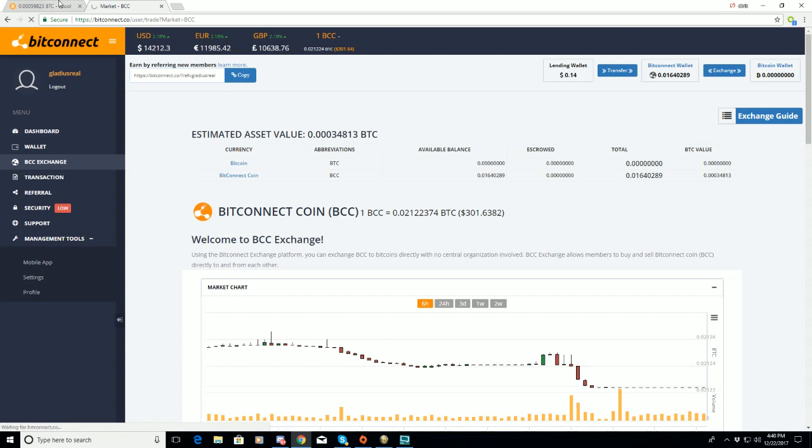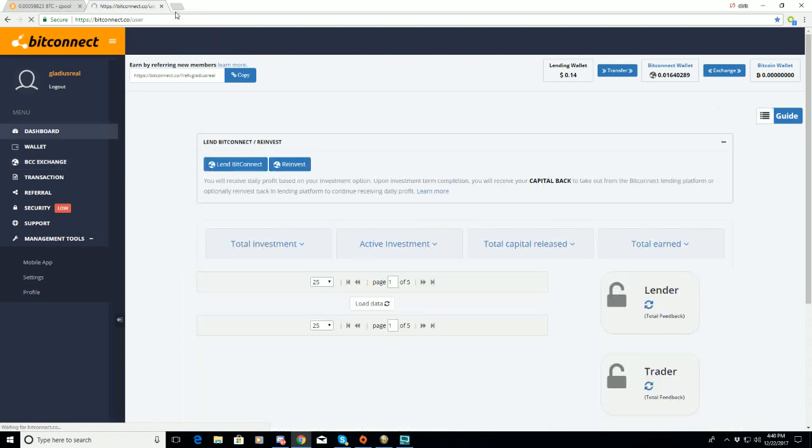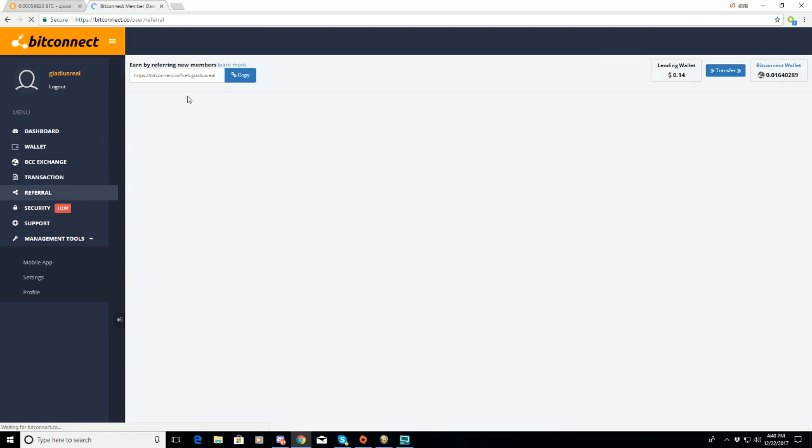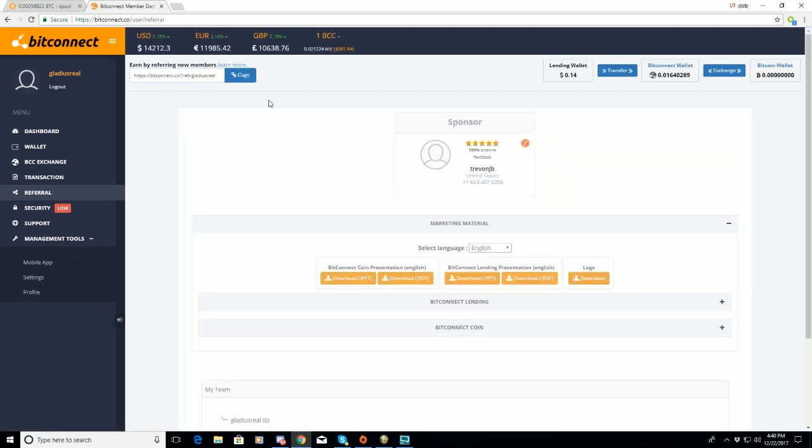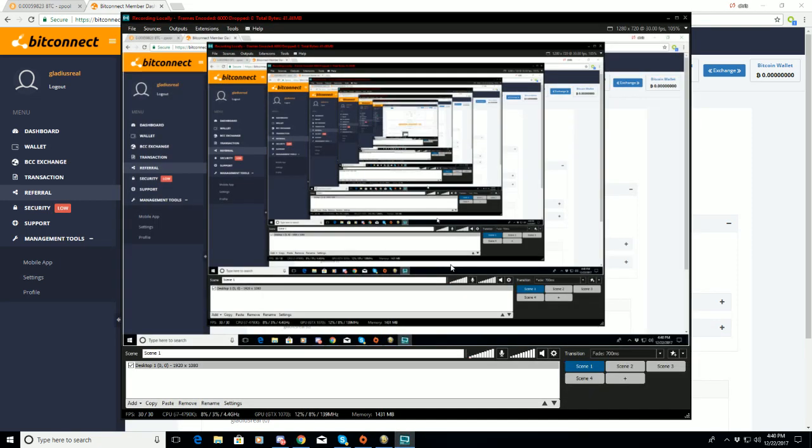That's BitConnect. And I am also looking for referrals, so this is the referral link. If you wanted to join, type that in. Thanks for watching, this is all for Bitcoin syndrome.